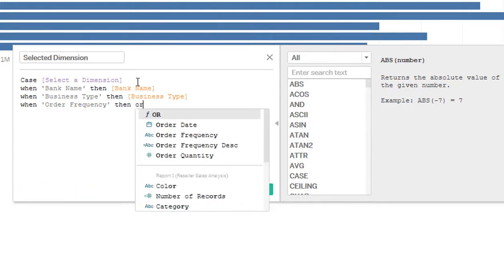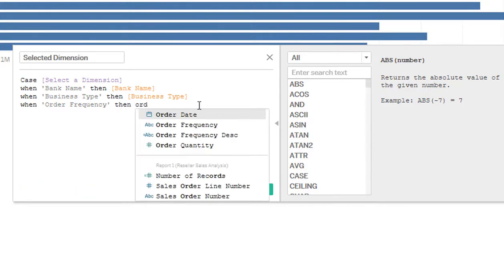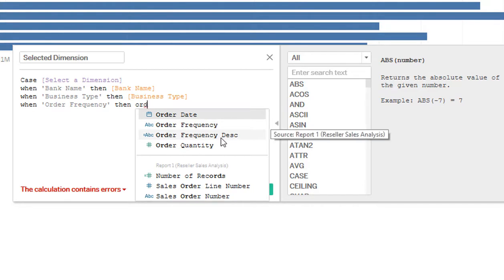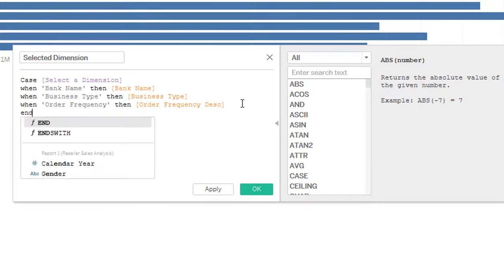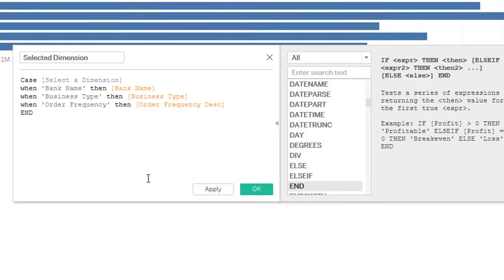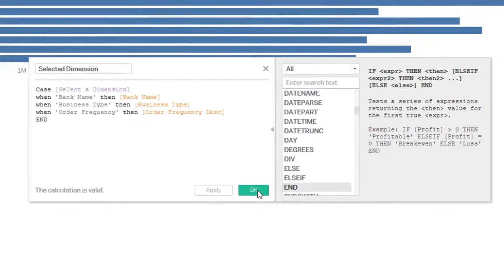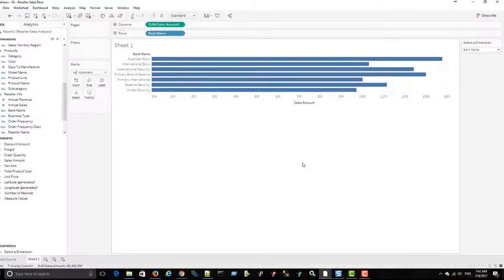Then I'm going to use another calculated field that I created. And I'll explain that in a minute. So called order frequency description. So order frequency is just a one character dimension. Order frequency description has the description that that references. I'll show that in a minute. So there we go. And then end. So this should be OK. Click apply and OK.